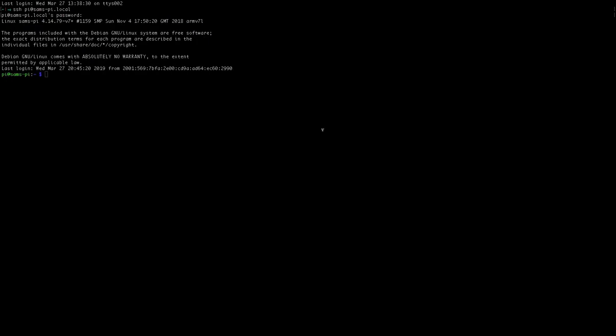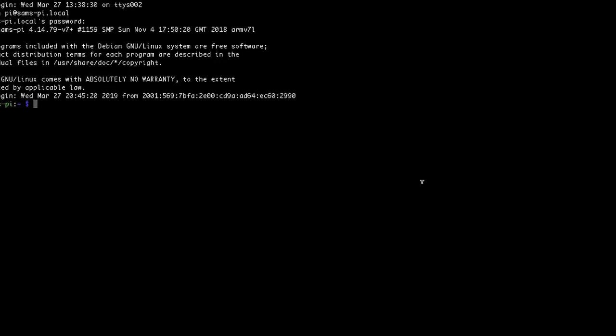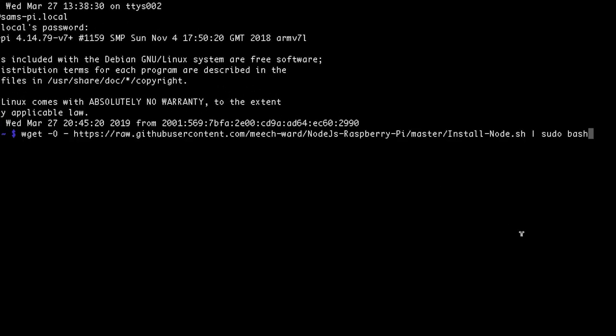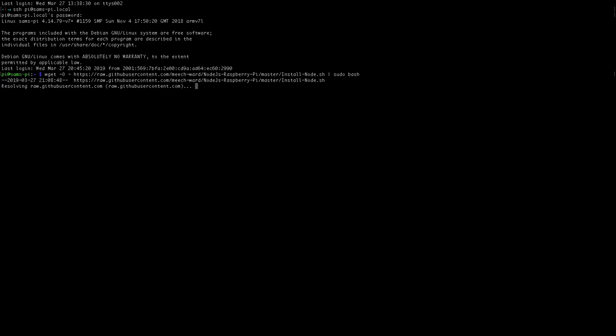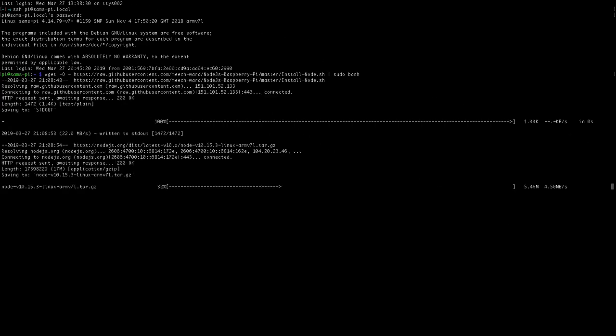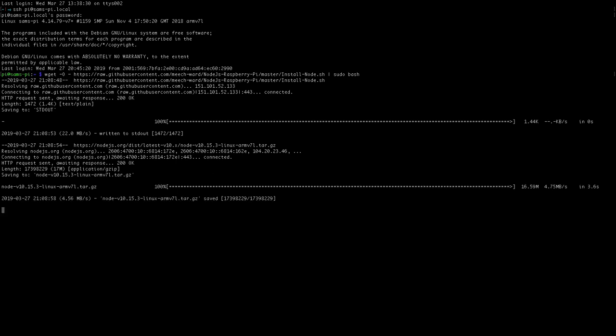Head back over to your terminal window, paste that in and hit enter. This will only take a moment but it will install the current version of Node for us.